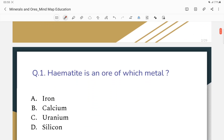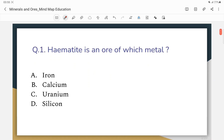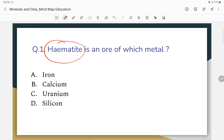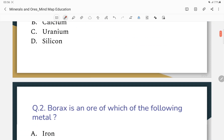Question number 1: Hematite is an ore of which metal? Hematite is an ore of this metal. The correct answer is iron.